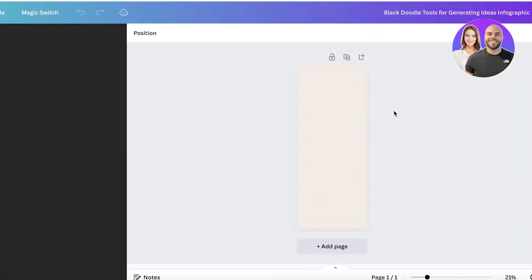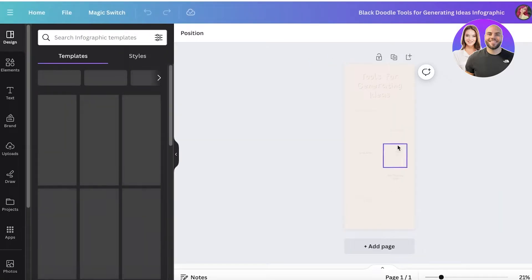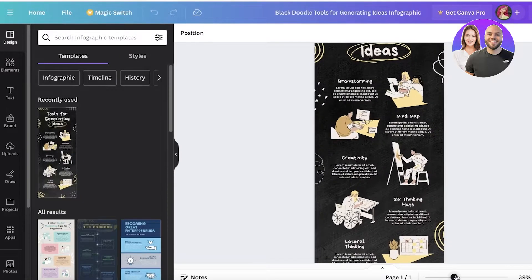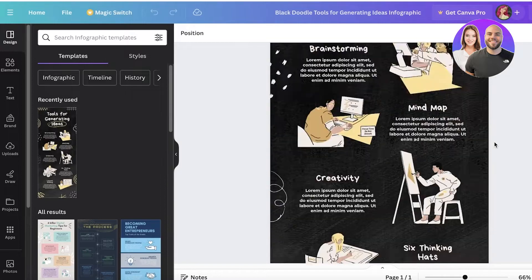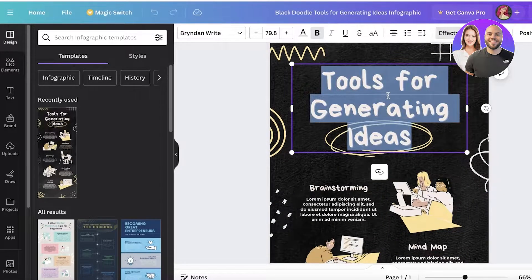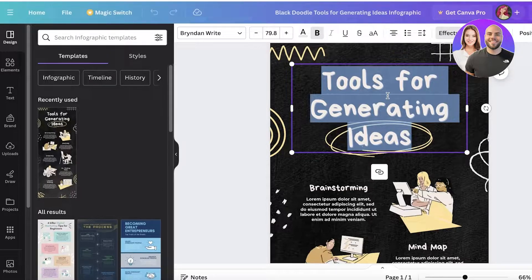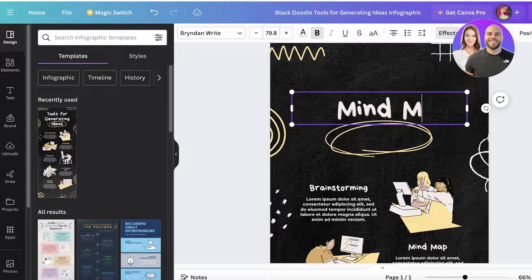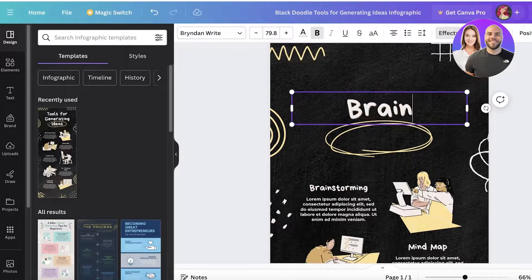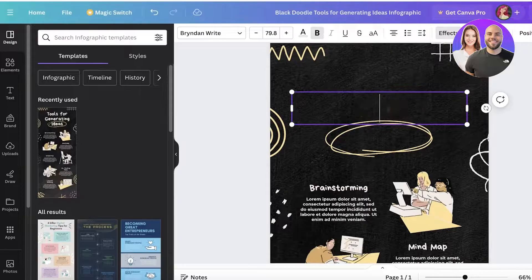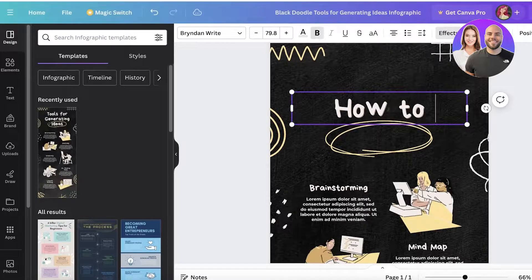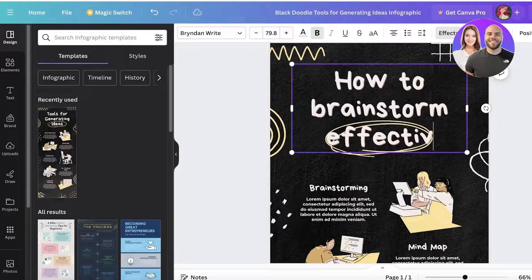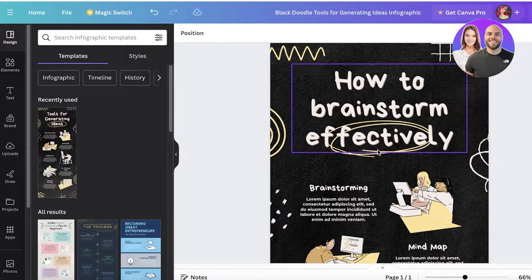Once you open up a template it's going to look really small, but you're going to zoom in to actually see everything. You'll see your top section where we're going to enter the title of the infographic. For us, let's say 'how to brainstorm effectively.'